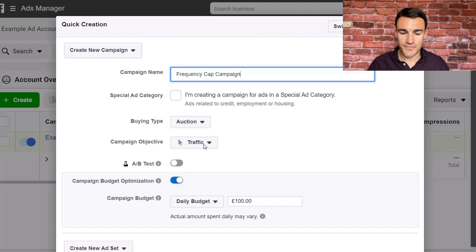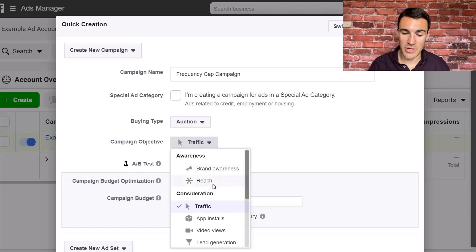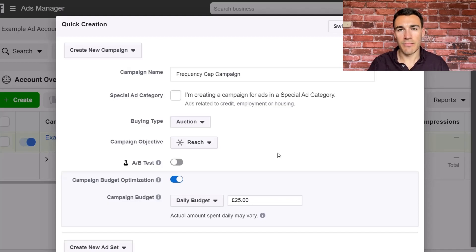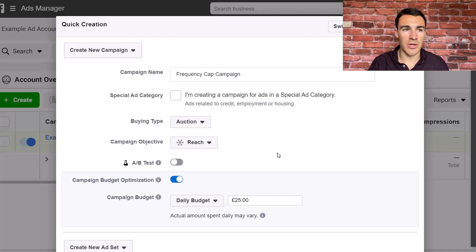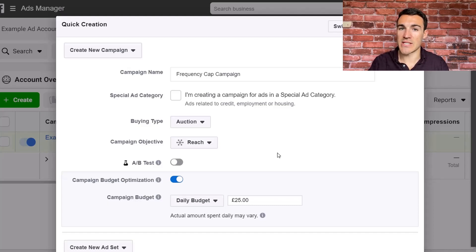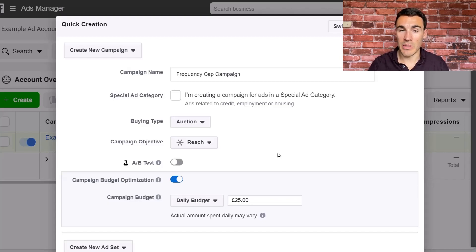Buying type is auction. Now for campaign objective — frequency caps aren't available with all campaign objectives — I'm going to select Reach. When would you use a Reach objective? If you want to generate leads and sales directly and you're focusing more on the short term, then absolutely you want conversions campaigns. But one of the strategies I talk about often is the omnipresence content strategy, which works fantastically well, particularly for service-based businesses and anyone who's expertise-based and wants to build an audience over a longer time period. We use the Reach campaign objective with omnipresence content.